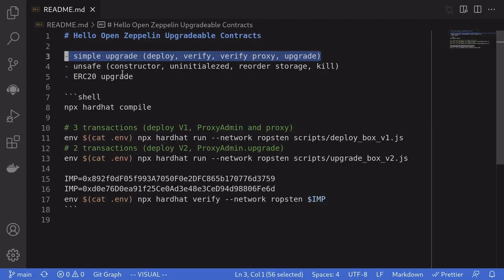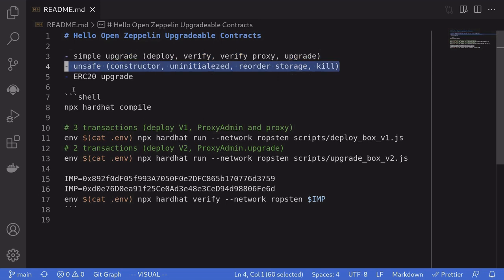This was a simple example of how to write upgradable contracts and then actually upgrade them using OpenZeppelin tools. In the next video, I'm going to talk about some of the unsafe things that you can have inside your upgradable smart contract. And in the last video, I'll show you how to write an ERC-20 upgradable contract. See you later.